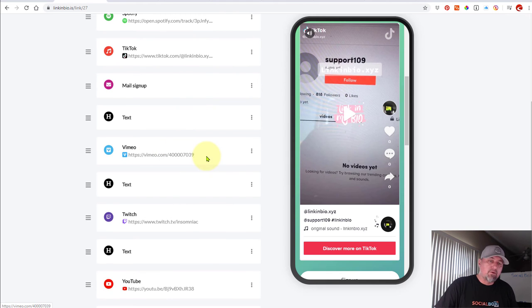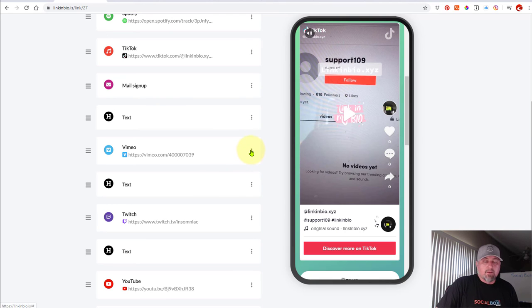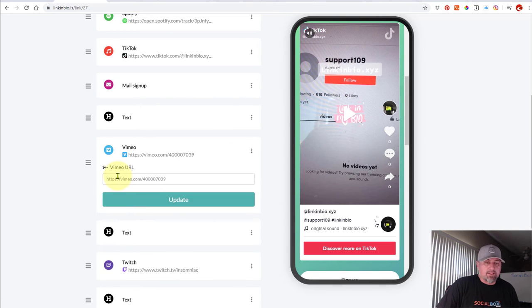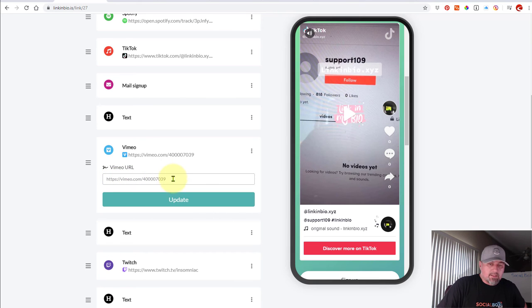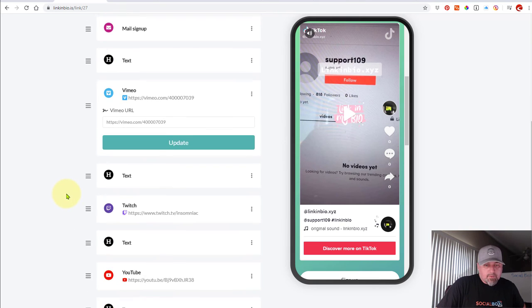Now Vimeo, just like YouTube, if you get the video URL, paste it into this block, we'll embed it for you automatically. And if I click edit, you can see real simple, you can see the URL there. Super simple.